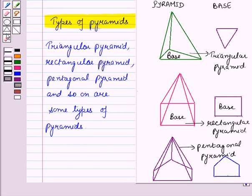Similarly, if the base is a square, then we have a square pyramid. If the base is a hexagon, then we have a hexagonal pyramid, and so on.